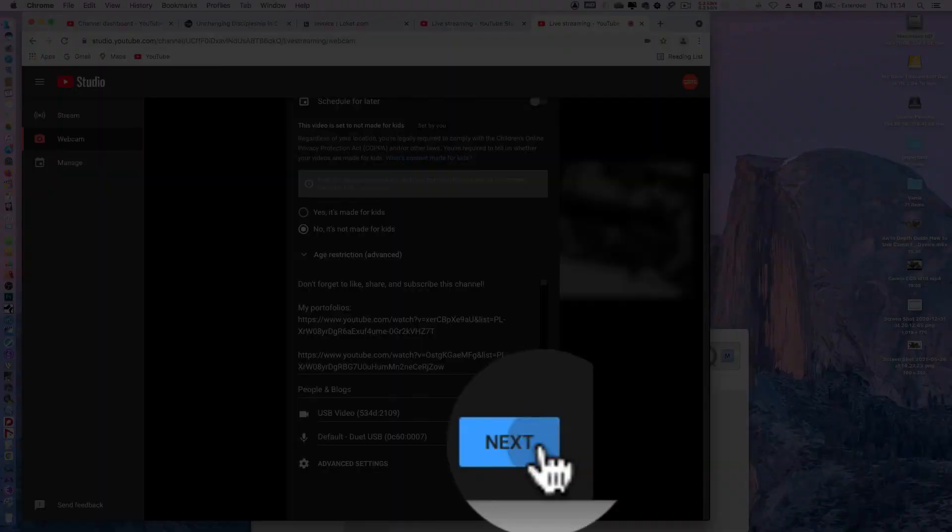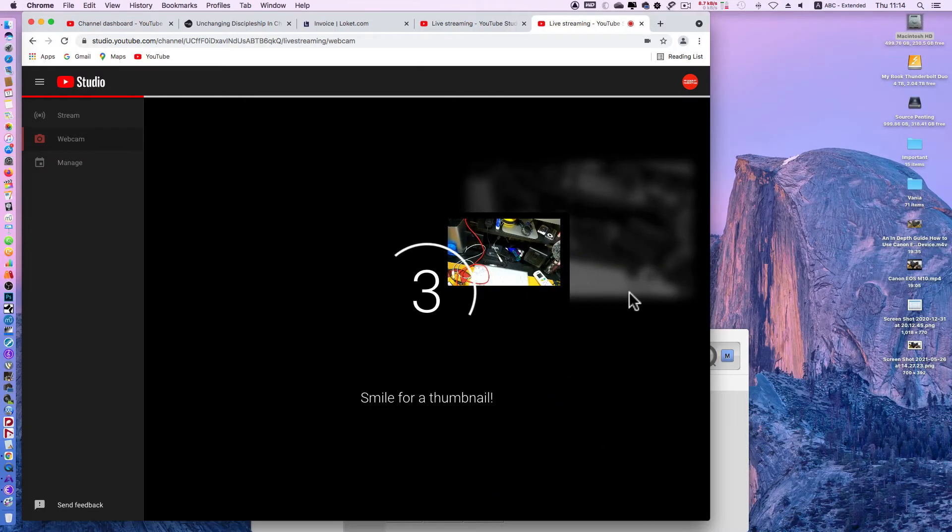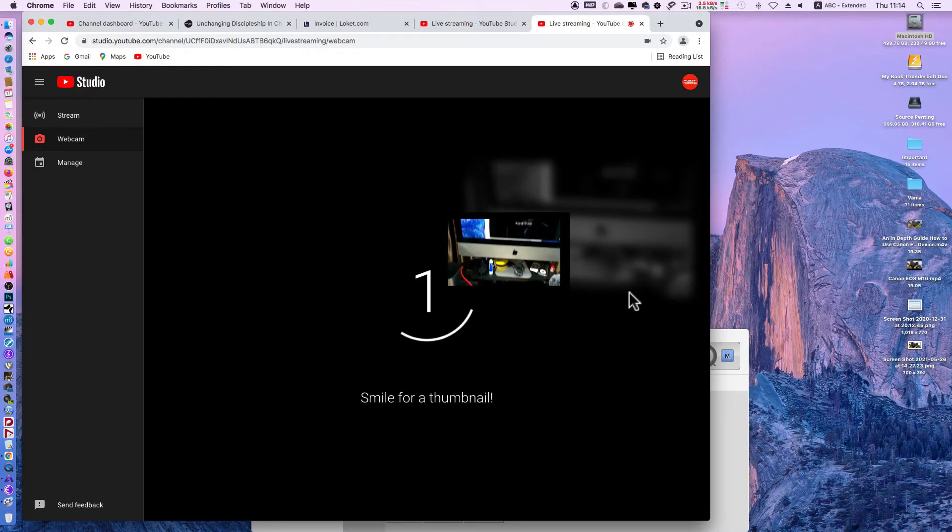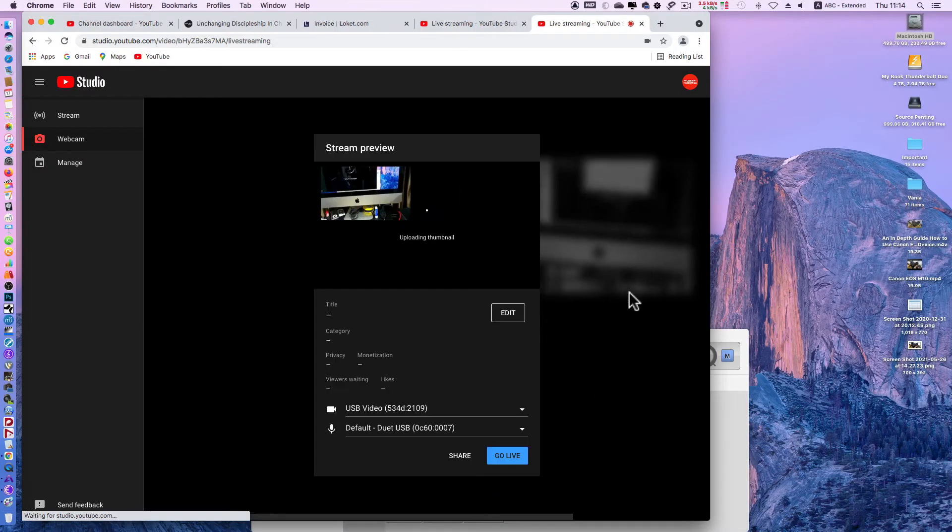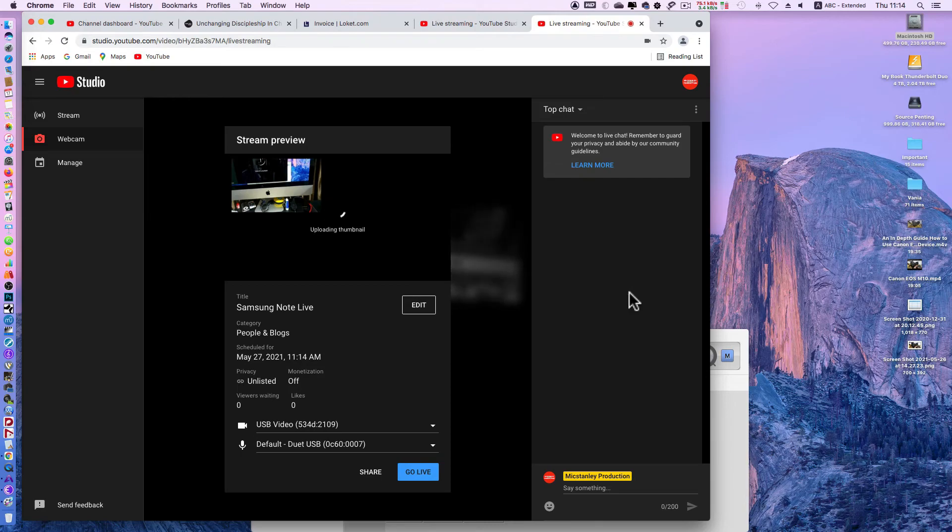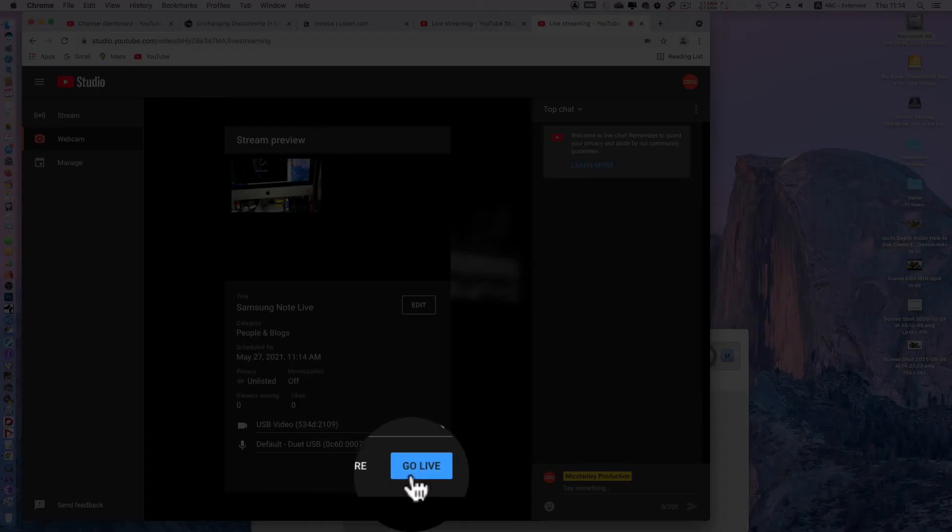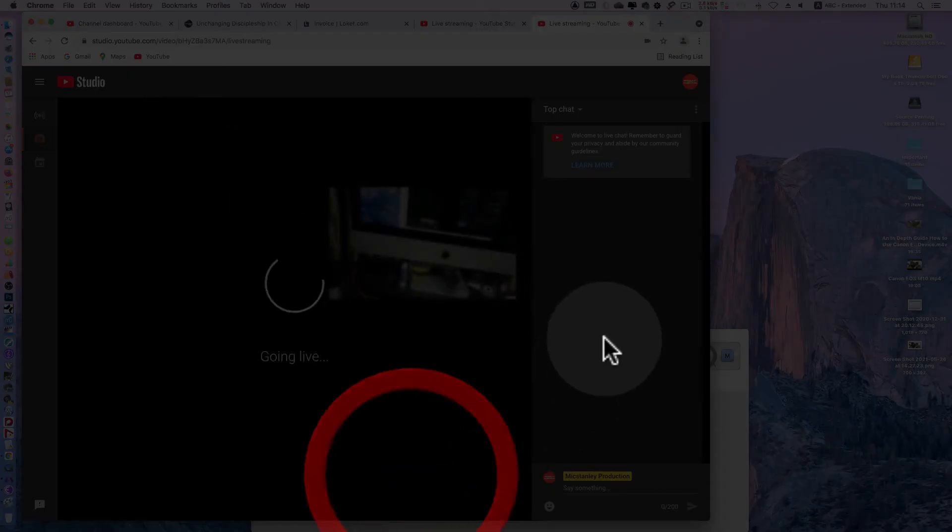Click next and set the thumbnail. You can take the thumbnail from your smartphone or upload your custom thumbnail, and then go live.